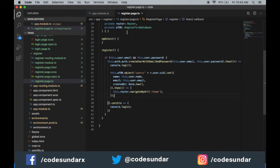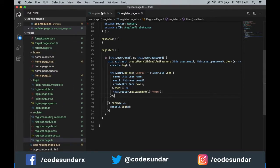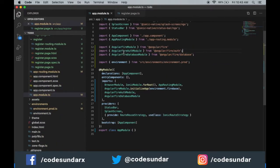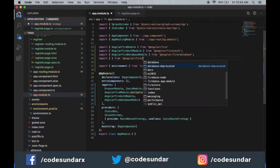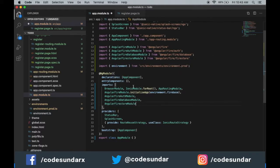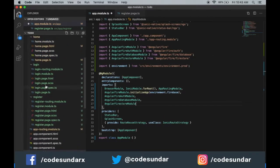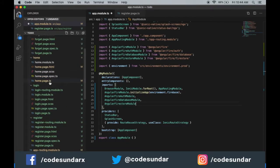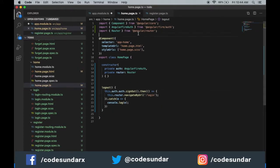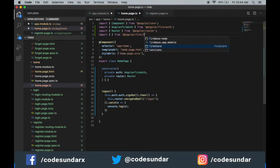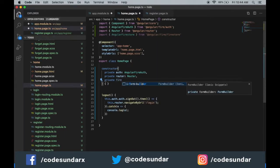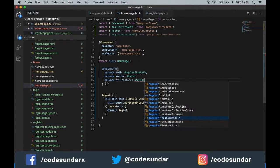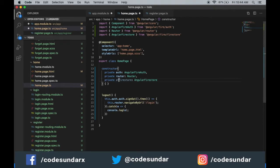To use Cloud Firestore, first we have to declare the module in app.module.ts. Then go to your home page — here I'm going to import it. Now we have created a Firestore object.